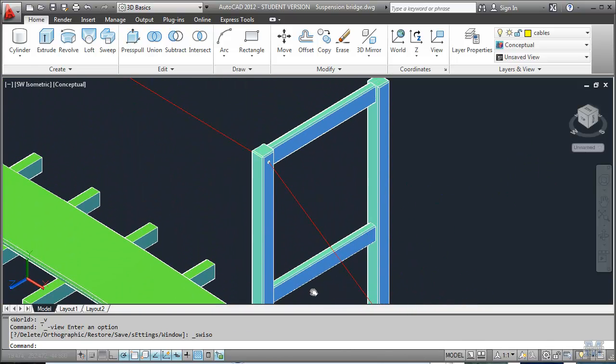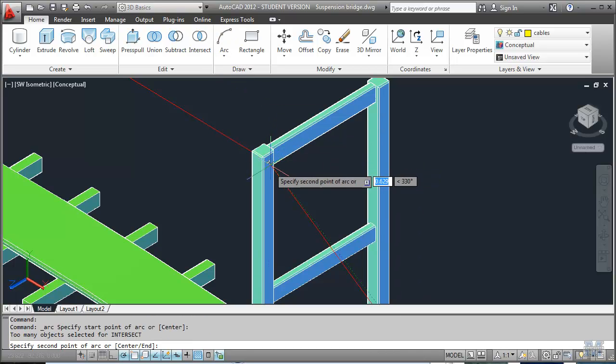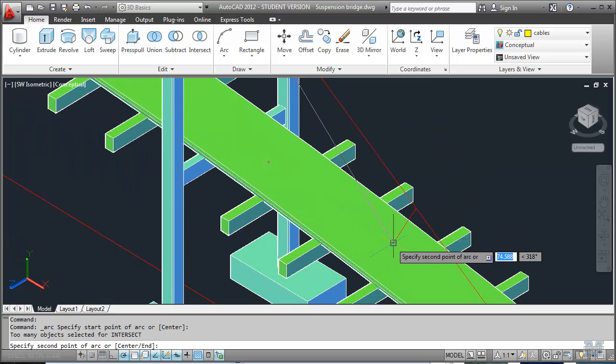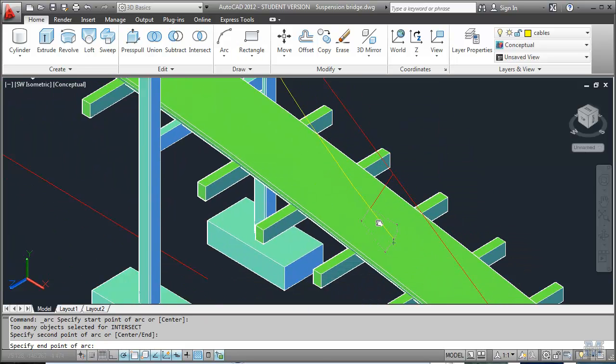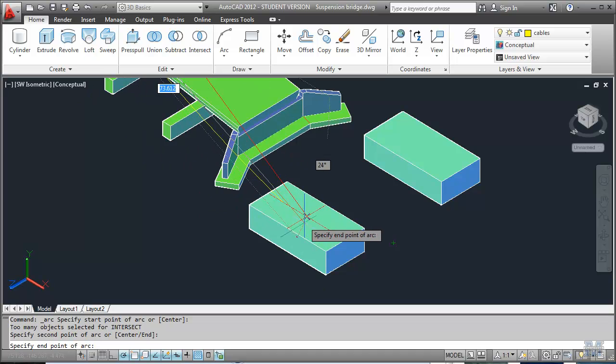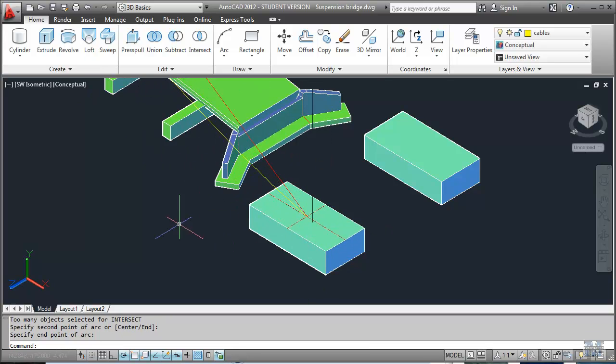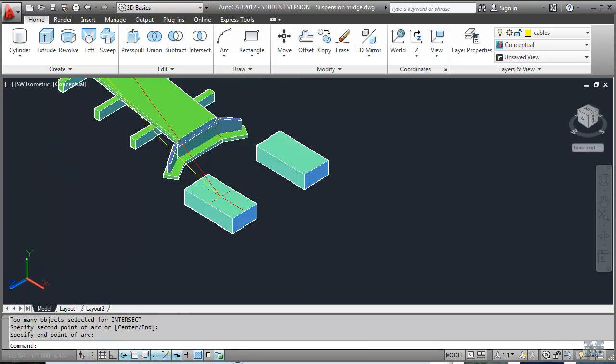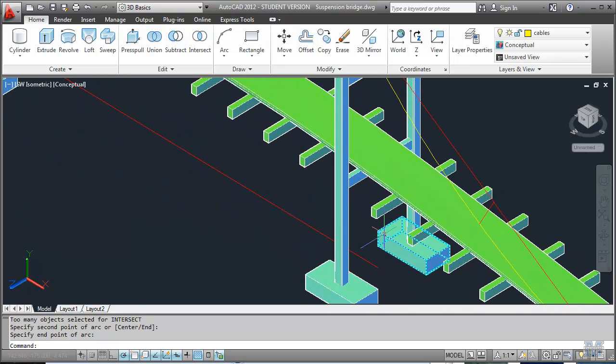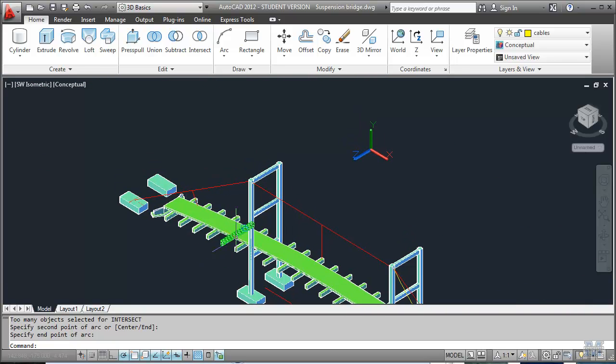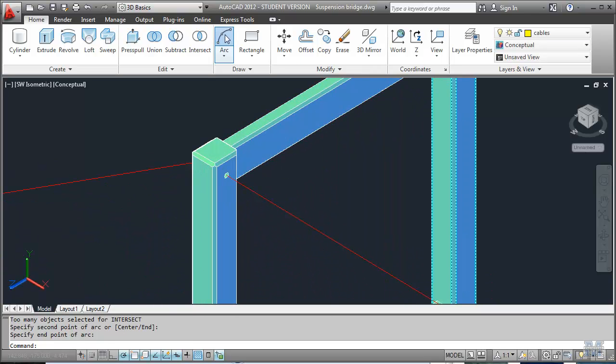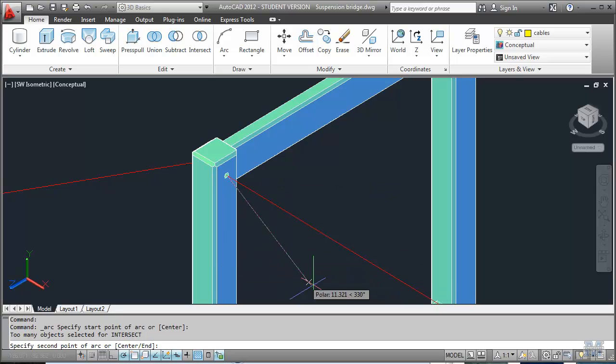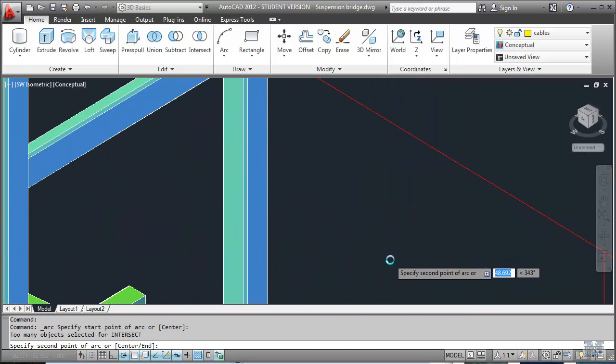Alright, so I'm in the cables layer. I'm going to use the arc tool. Start at the center there. And then the middle of the arc is going to be there. And the other end of the arc is going to be in these other footings. Okay, good. That looks pretty good. Do the same thing in the middle. Arc again. And then to the center.